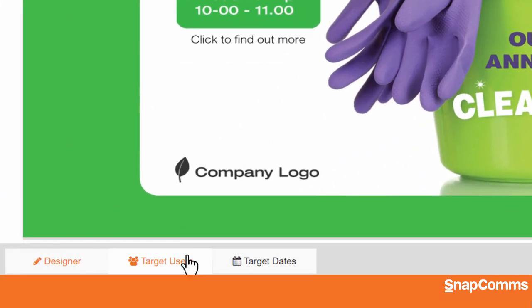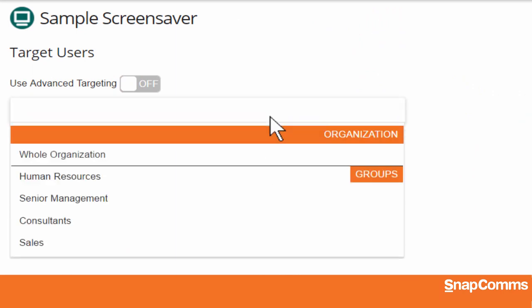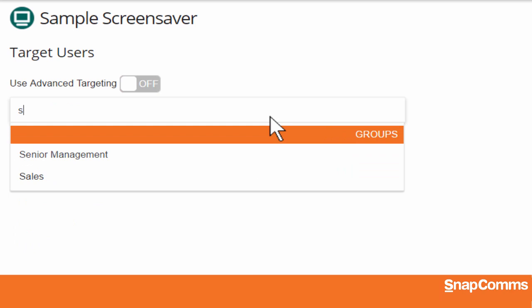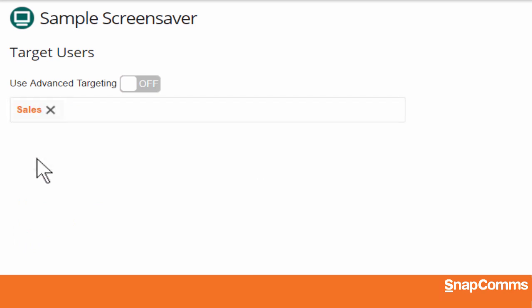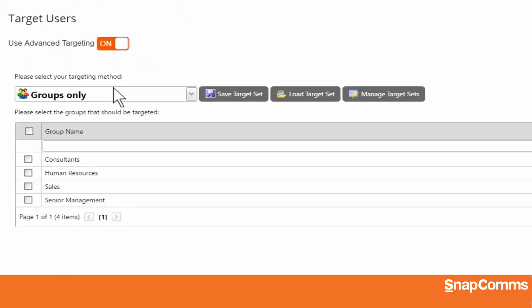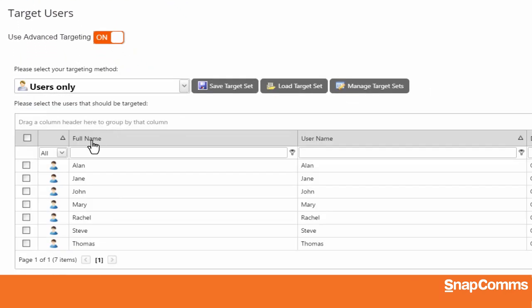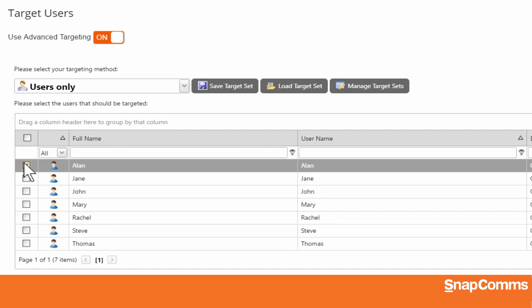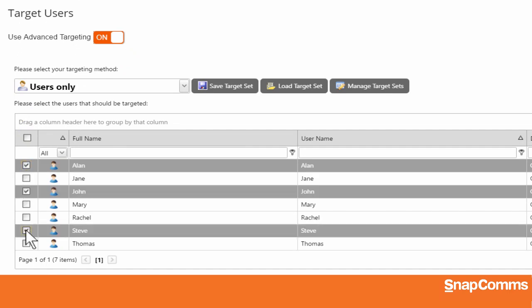At the bottom left, you can click Target Users and decide who should receive this message. You can click on the text field for a list of your user groups, start typing to narrow down your options, and click on the group you want. Or you can click on the switch for other options. For instance, if I pick Users Only, I can choose the individual people who should receive this screensaver.